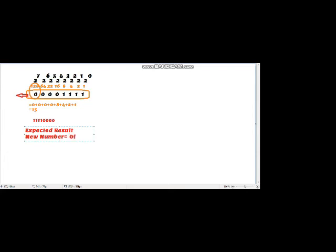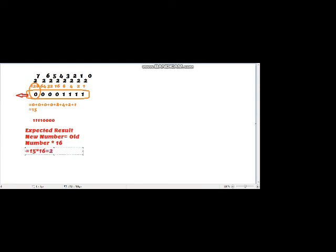The expected result: shifting towards the left means multiplying by 2. We are shifting four times, so 2⁴ = 16. The new number should equal the old number multiplied by 16. Our old number is 15, and 15×16 = 240. So our expected answer is 240.